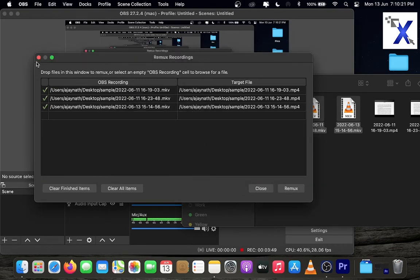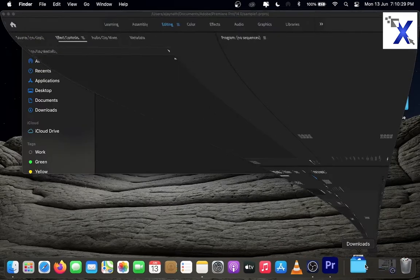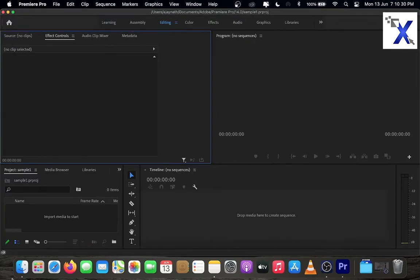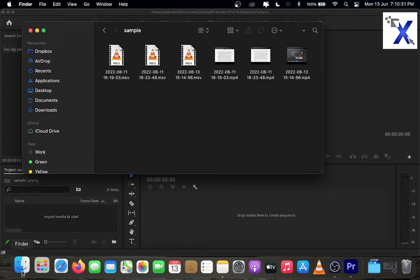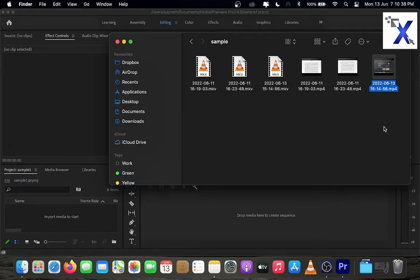Now you can open the converted mp4 files in Premiere Pro by just dragging them into the timeline window.